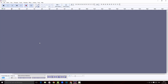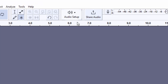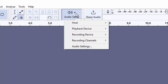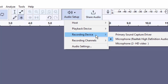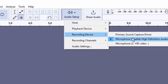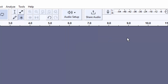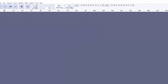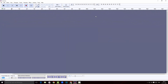The next thing we have to do is set up our audio. You can see there is a button called 'Audio Setup.' I'm going to click here, go to Recording Device, and choose the microphone I'm using.